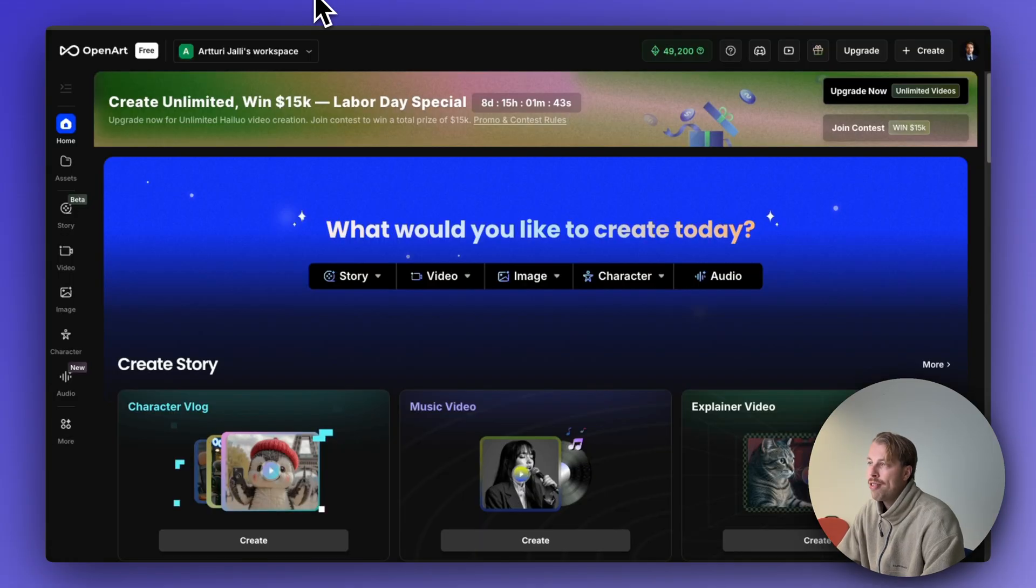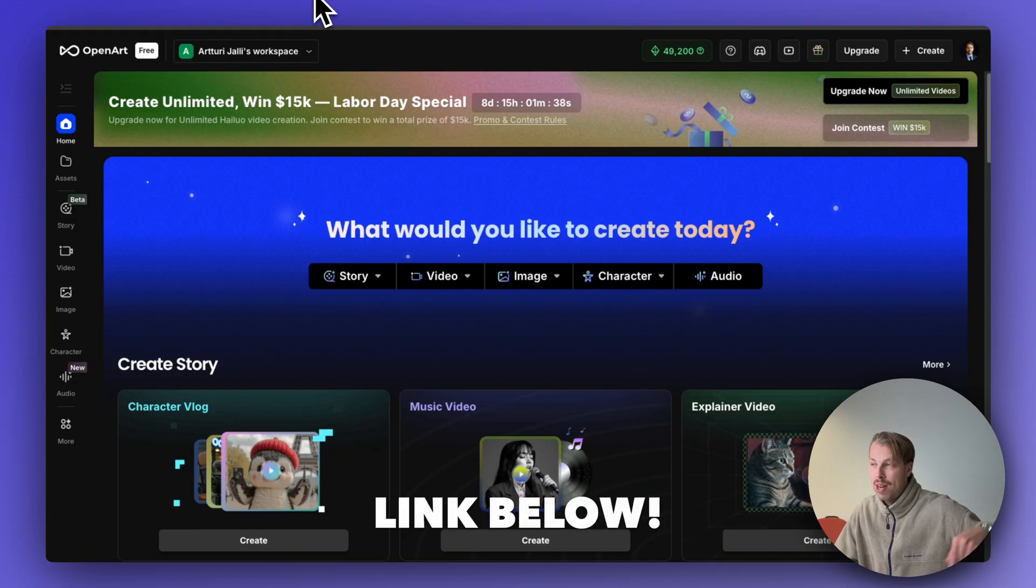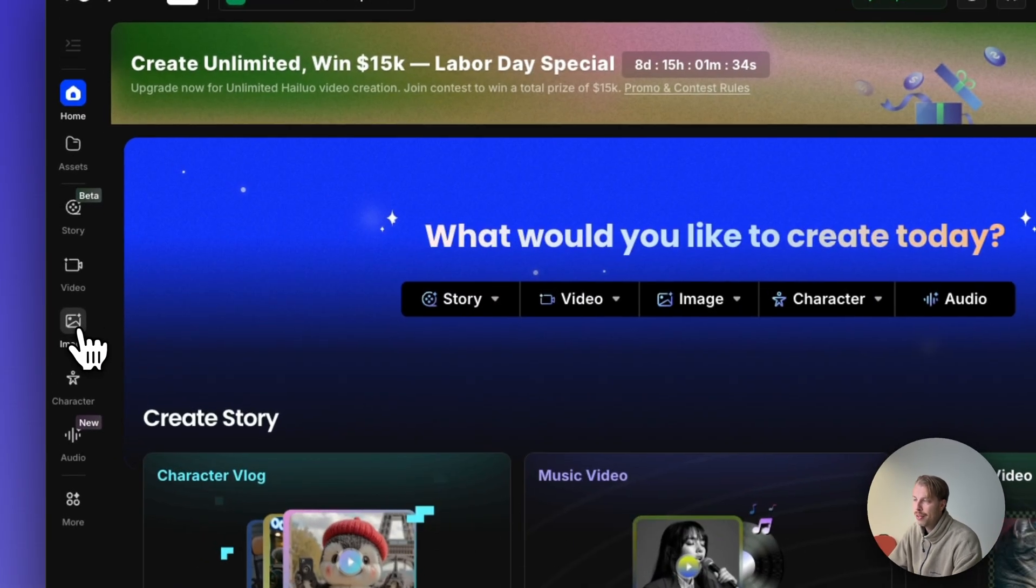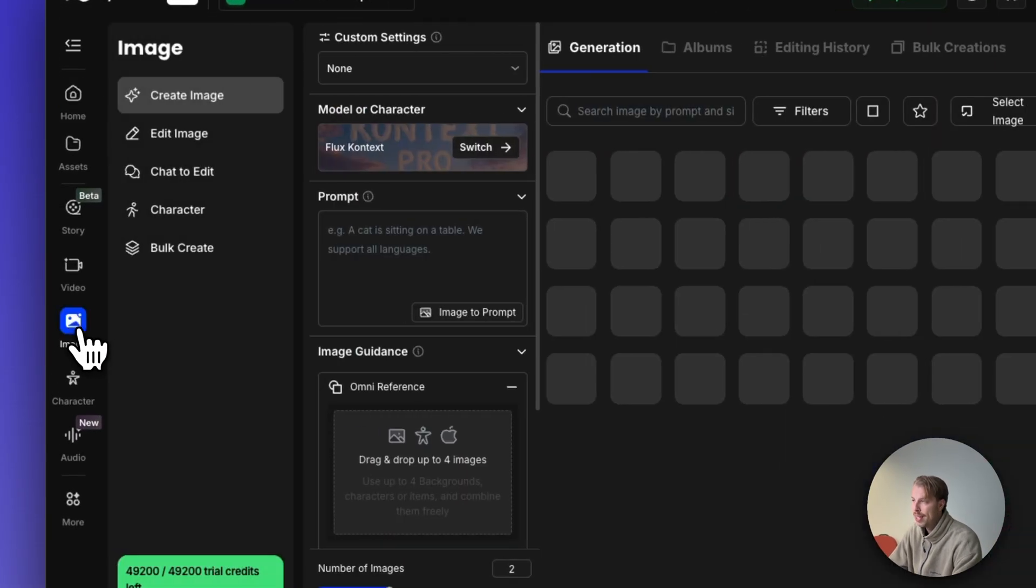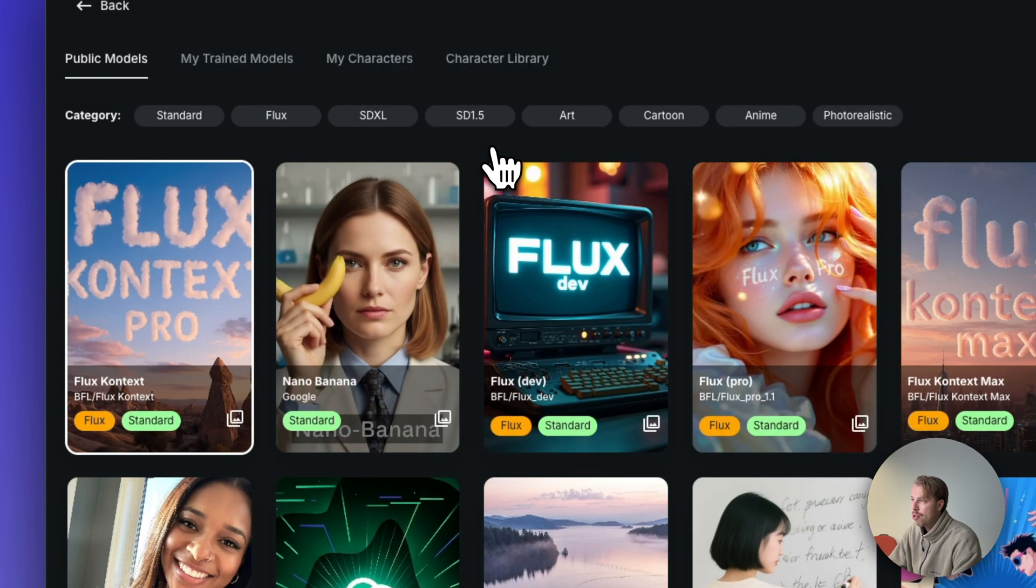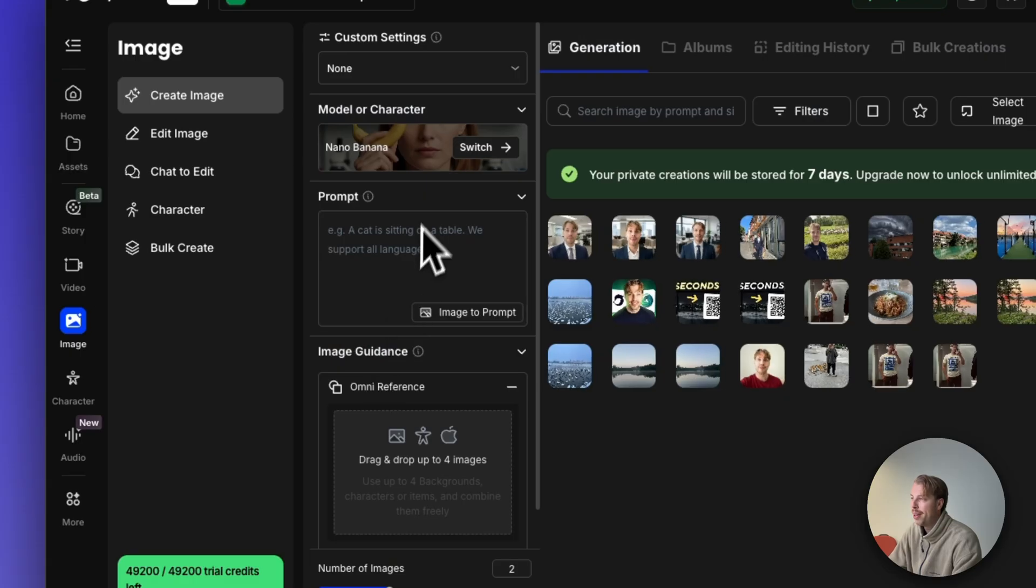If you want to do the same, just head over to openart.ai. You will find a link to it in the description as well as a little discount code. Then choose image on the left hand side and then where it says model or character switch, click this nano banana model.